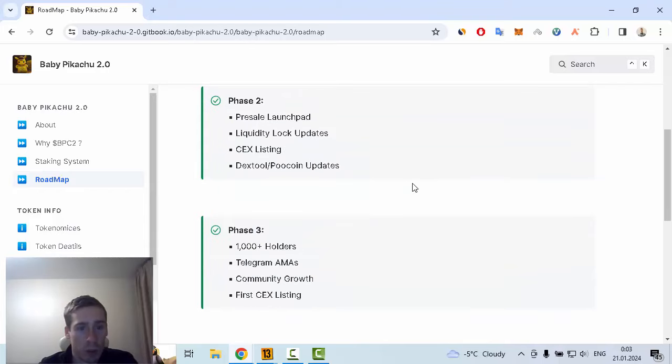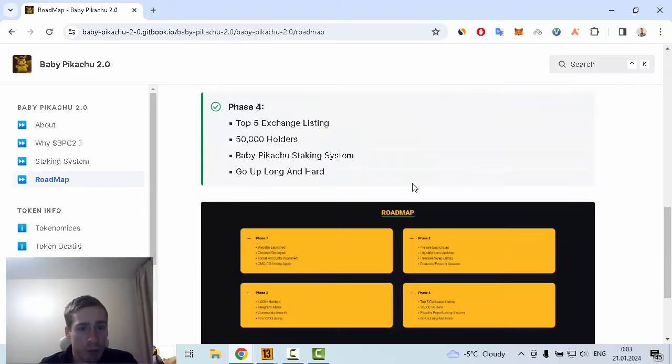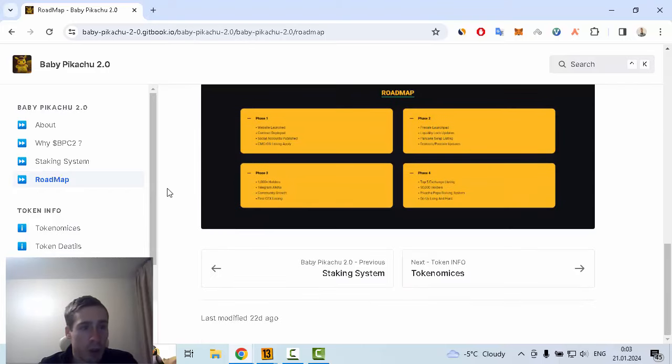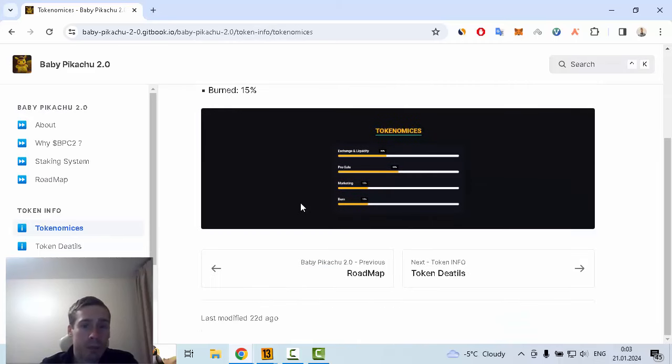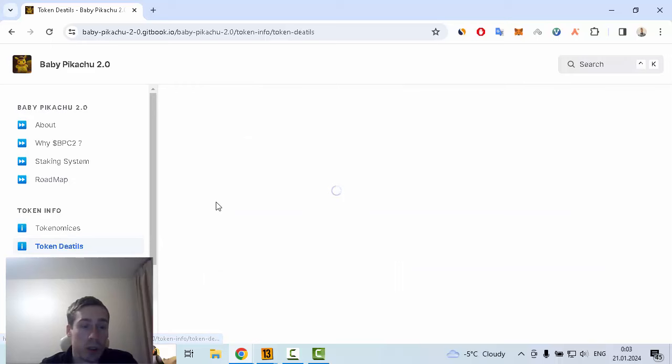The next section is tokenomics. I want to tell you that this token is based on Polygon.